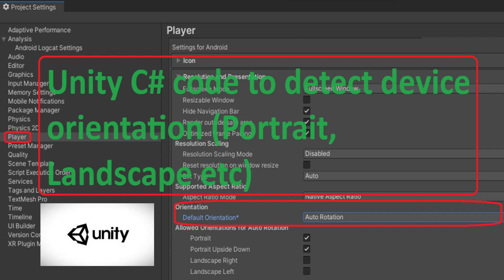Keep in mind that certain platforms may handle device orientation differently, and you may need to consider platform-specific implementations or additional settings for optimal behavior on various devices.